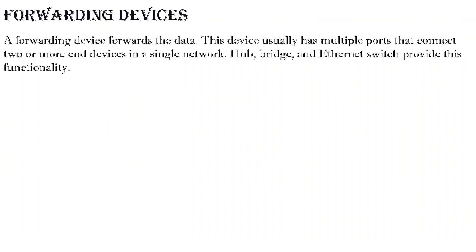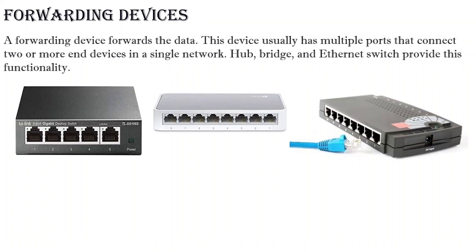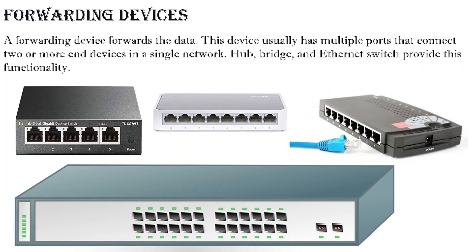A forwarding device forwards the data. This device usually has multiple ports that connect two or more end devices in a single network. Hub, bridge, and Ethernet switch provide this functionality.